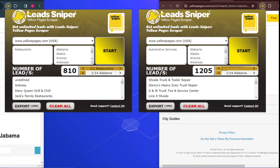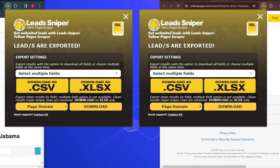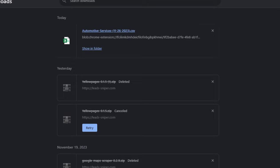Now if you want to export your data, simply click the Export button. You are given various options: you can download as a CSV or as an XLSX file. I'm going to go with CSV since I prefer that format. Click Download and the file is immediately downloaded to your computer.